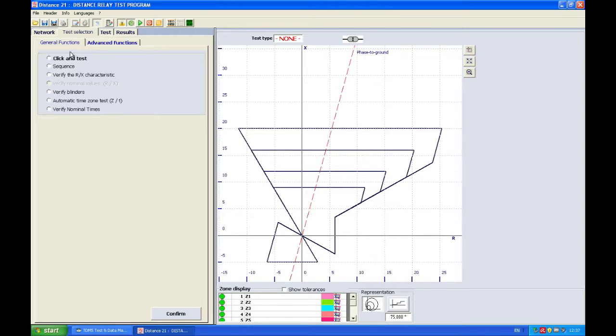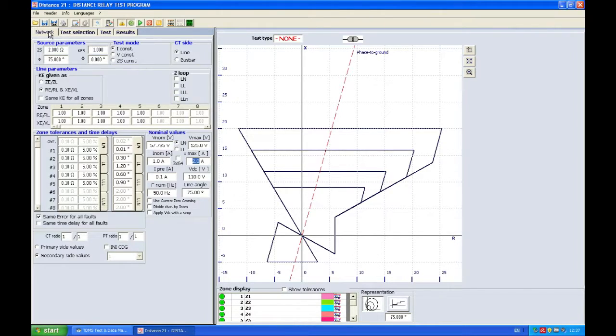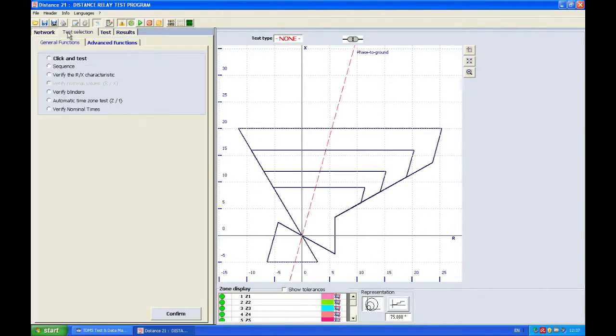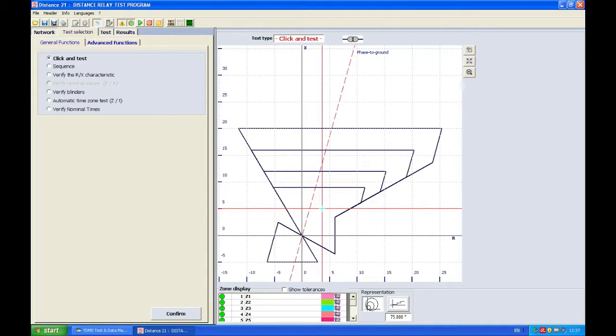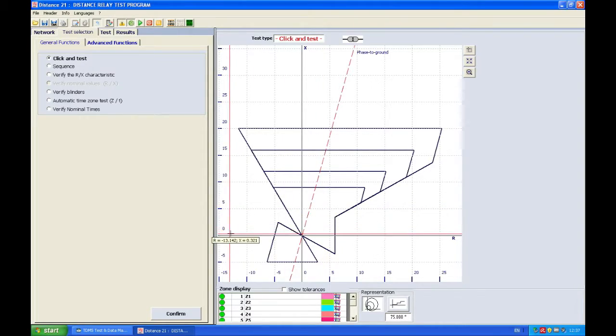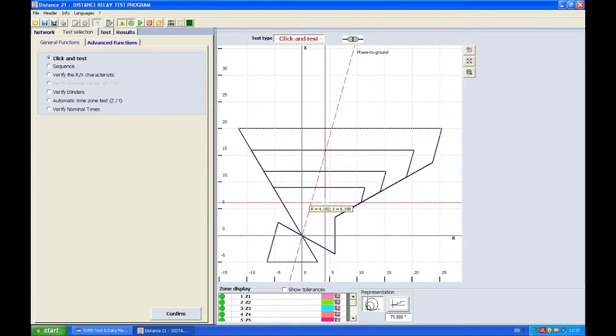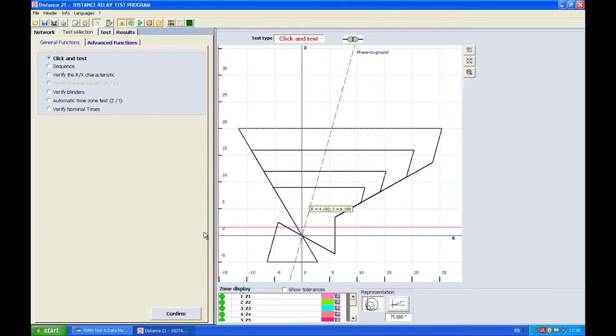So I'm going to choose first of course from network, I go to test selection and I choose general function tab, and in general function tab I choose click and test. So with click and test when I click, the DRTS will generate the currents and the voltages which I need in order to trip the relay.